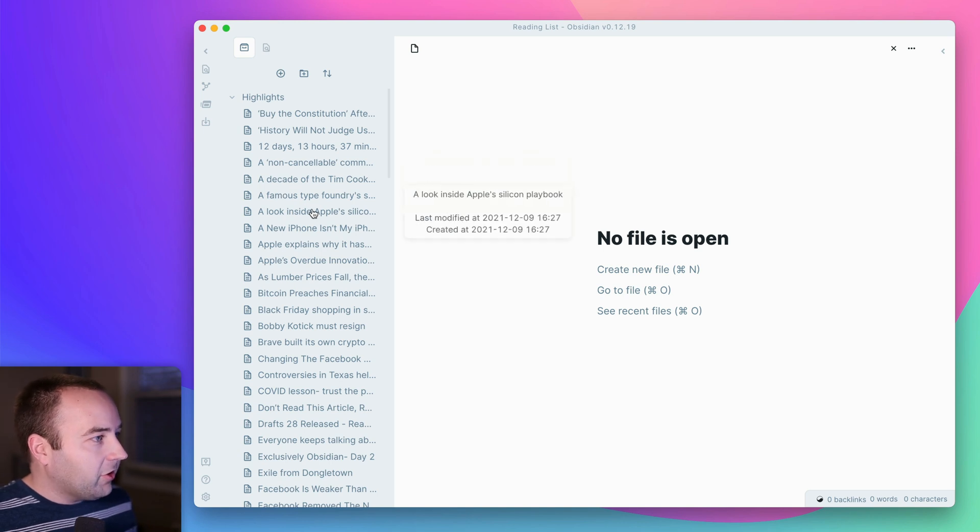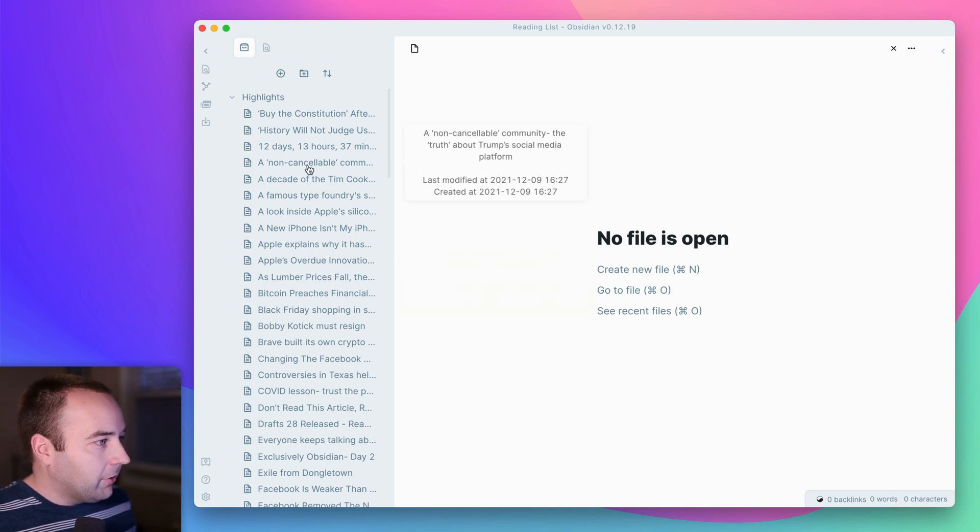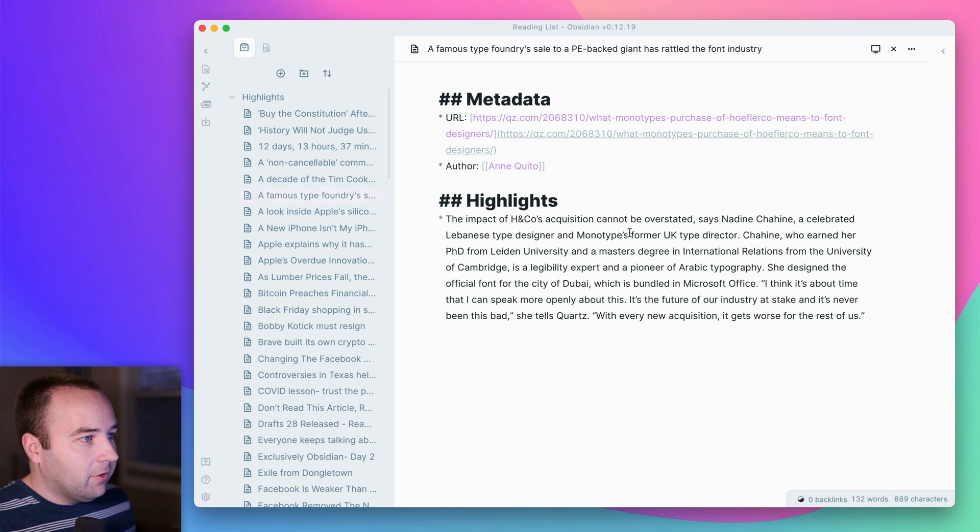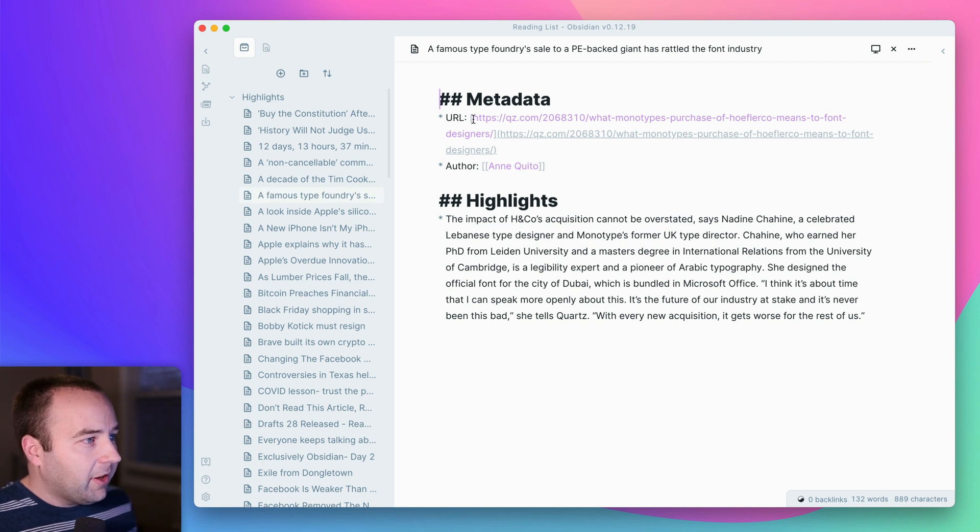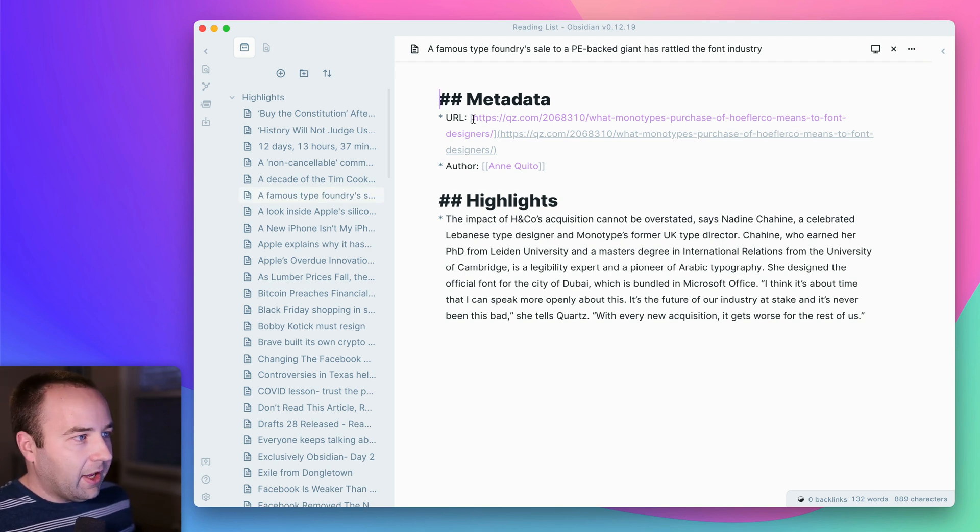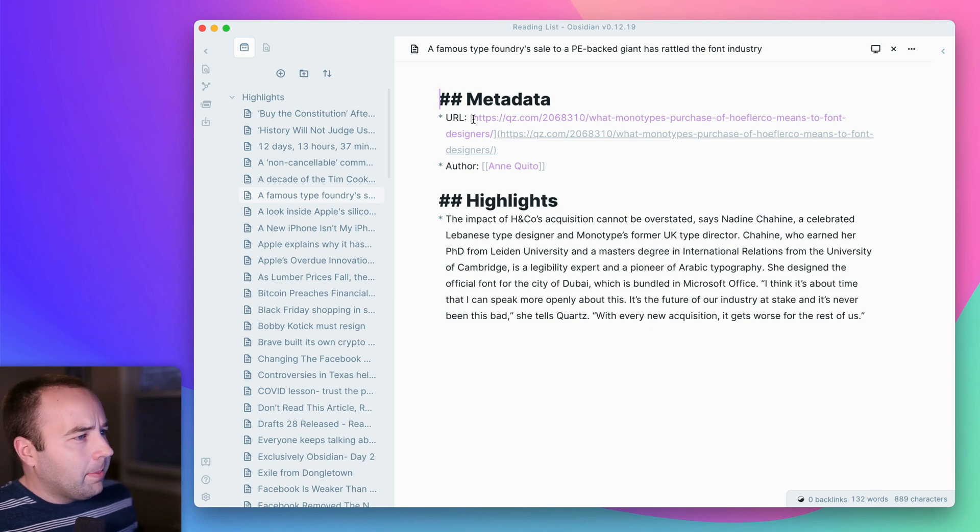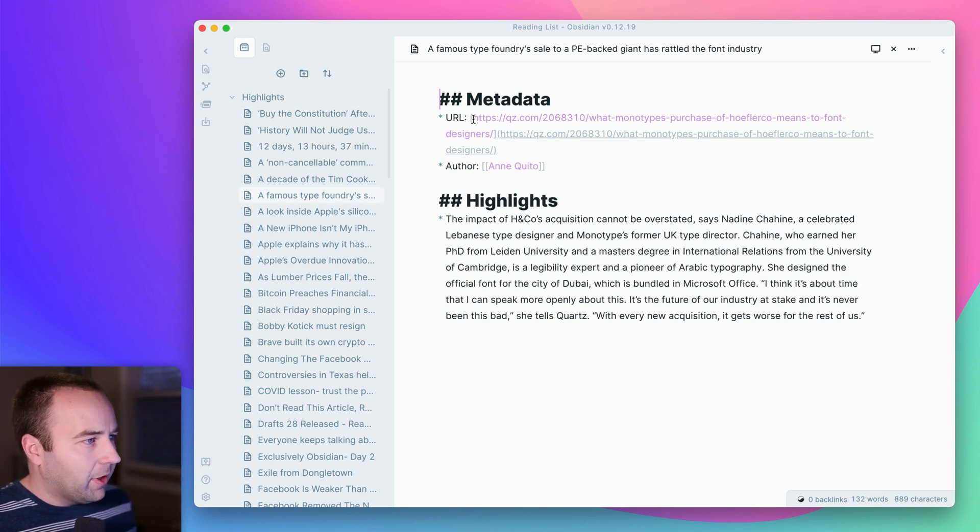And you can just click into any of these, right? So let's click into this one. Here's an article I saved. It doesn't have quite as much as Notion has. It doesn't have all the different things broken down. I'm not actually sure why. I feel like they should be able to do that if they wanted.